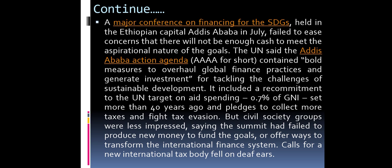The conference fell to ease concerns that there would not be enough funds to meet the aspirational nature of the goals. The UN said the Addis Ababa Action Agenda contained bold measures to overhaul global finance practices and generate investment for tackling sustainable development challenges. It included a recommitment to the UN target of aid spending at 0.7% of GNI and pledges to crack down on tax evasion. However, civil society groups were less impressed, saying the summit failed to produce new money or transform the international finance system, and calls for a new international tax body fell on deaf ears.